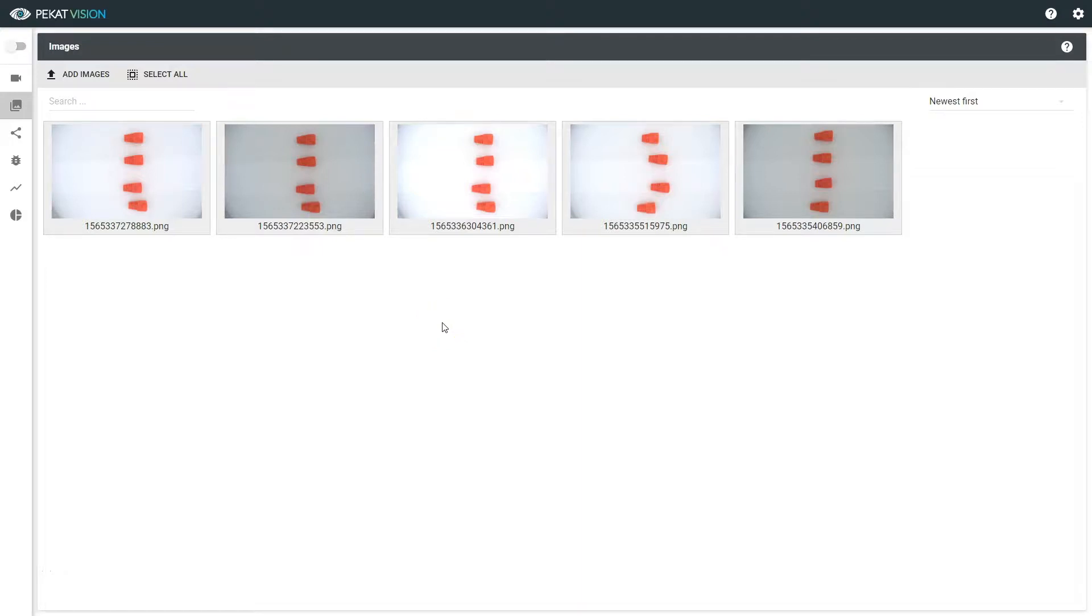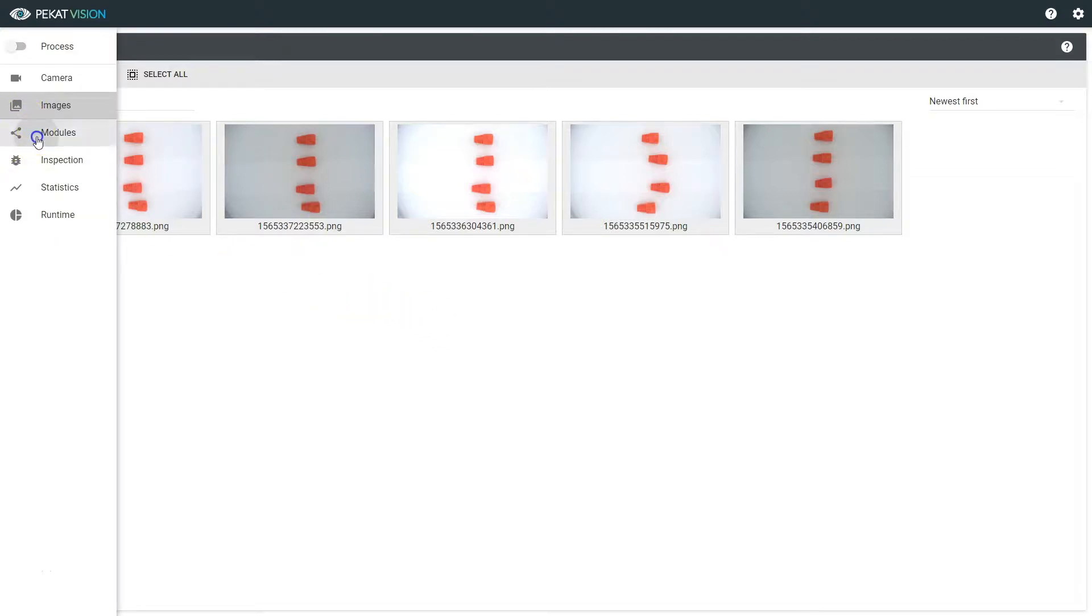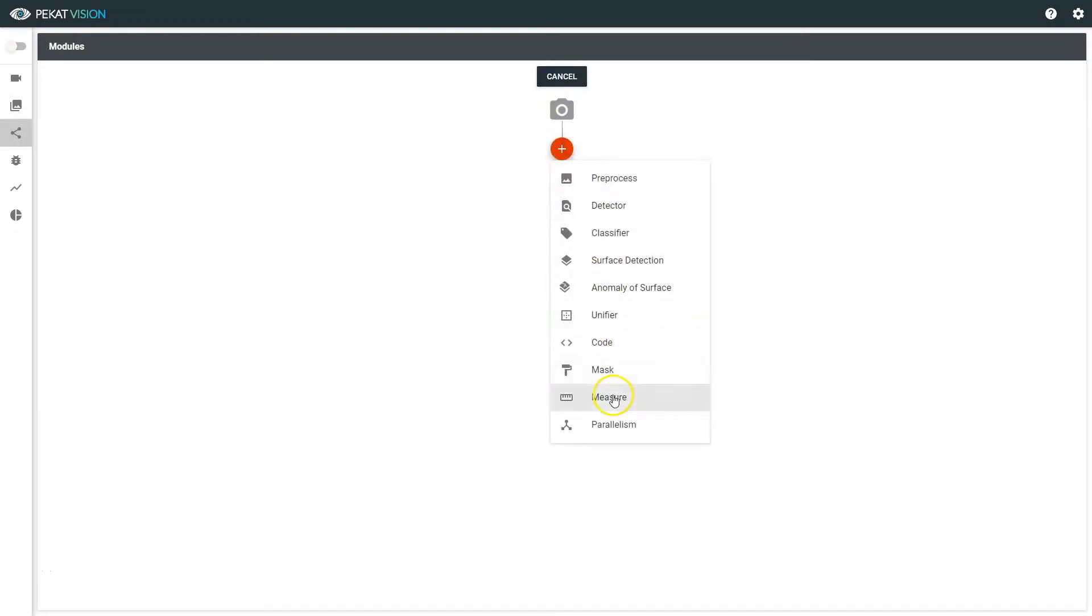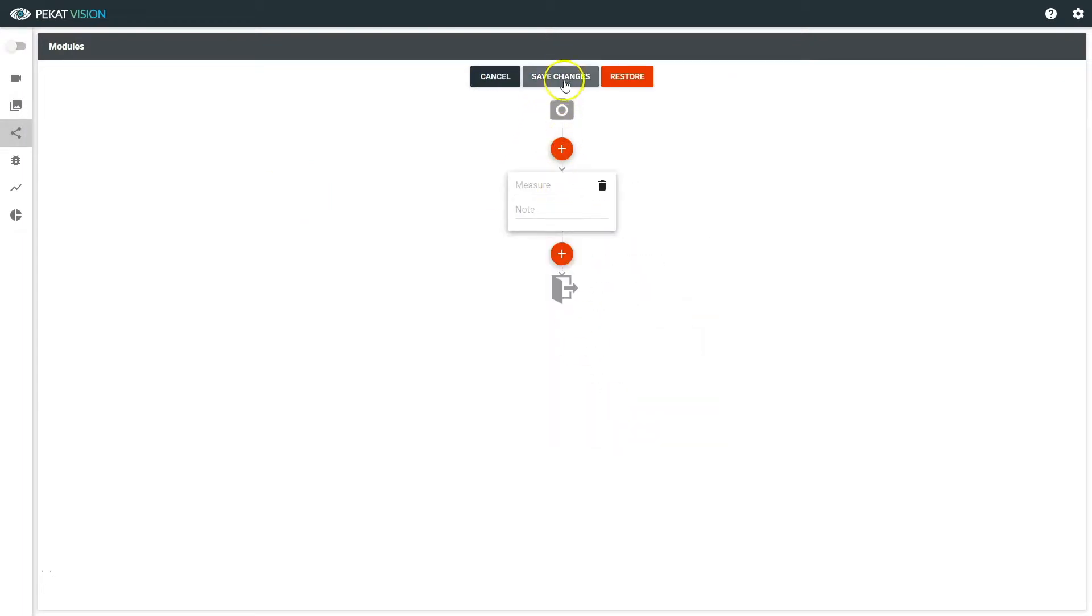Hello and welcome! Today we will learn how to use Measuring Tool. I will demonstrate this module on Ethernet cable covers.